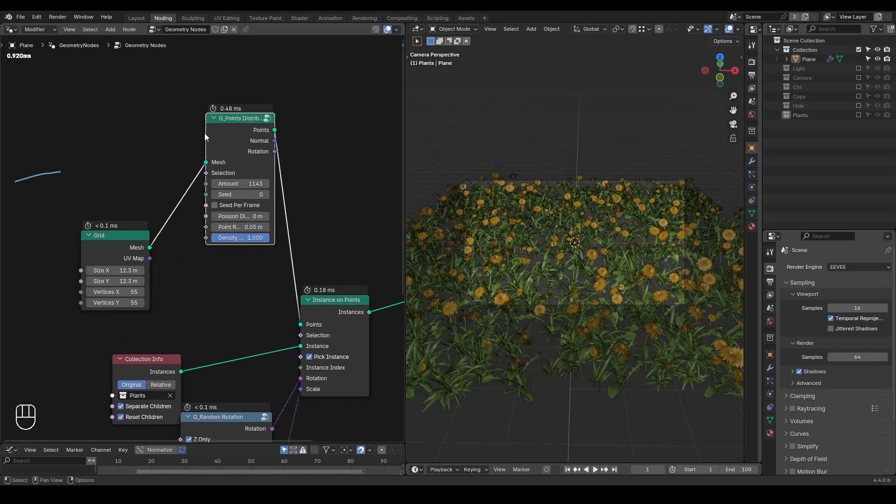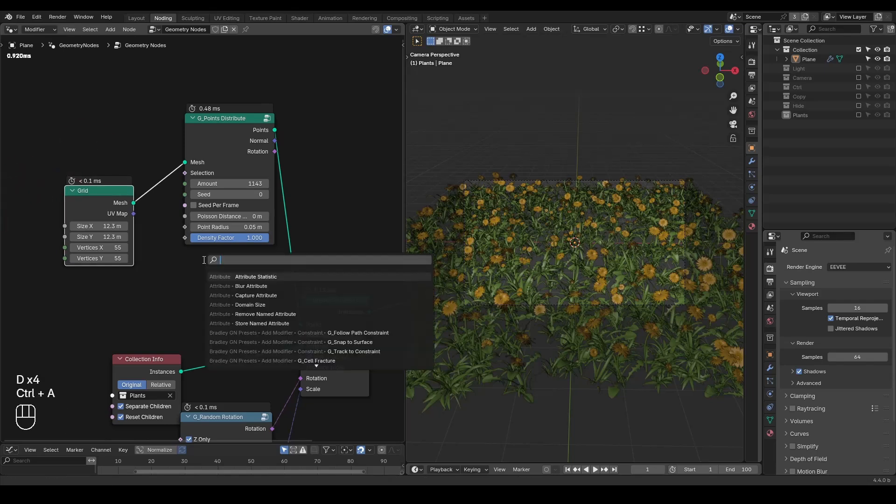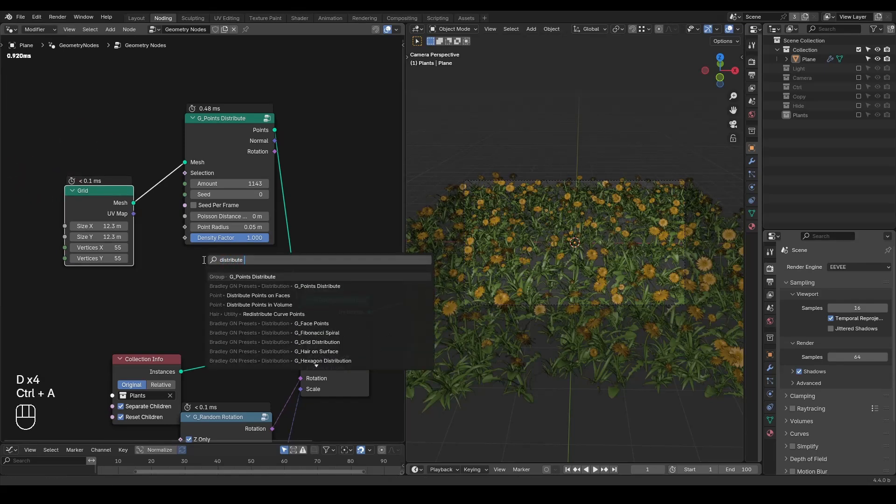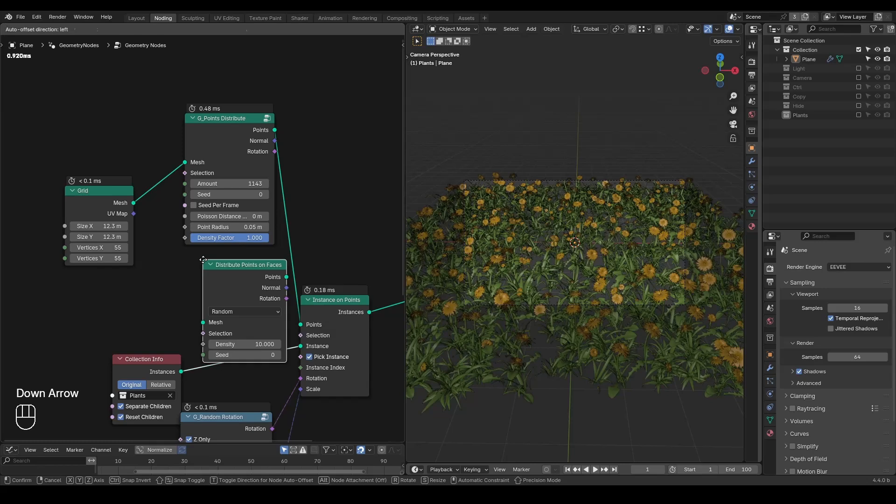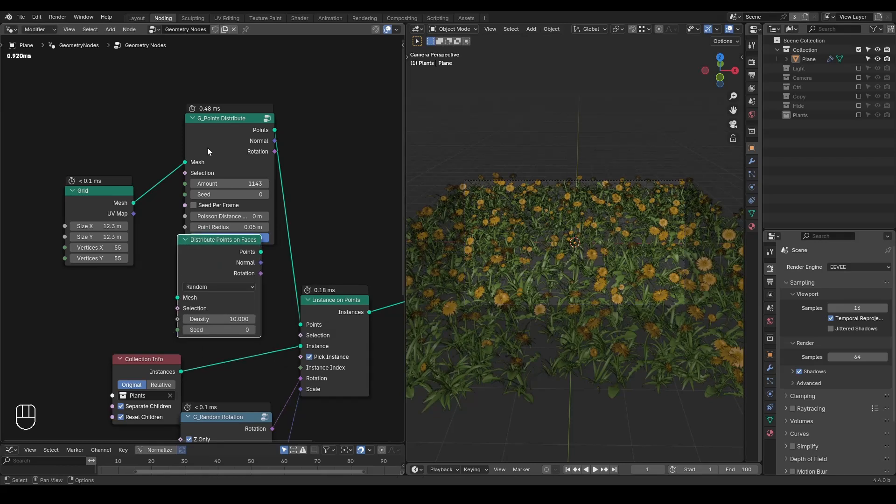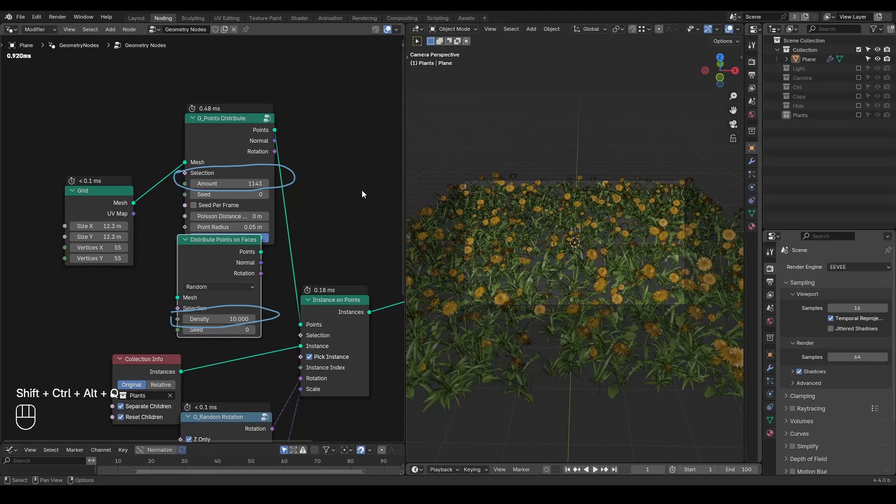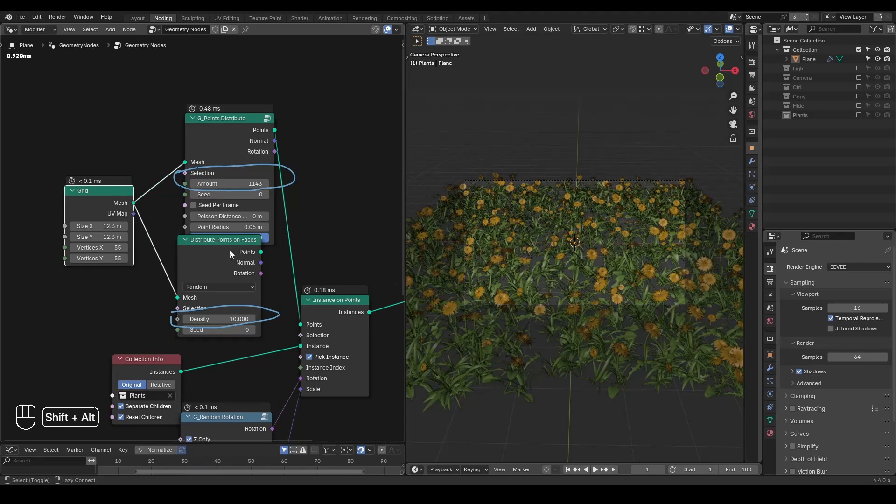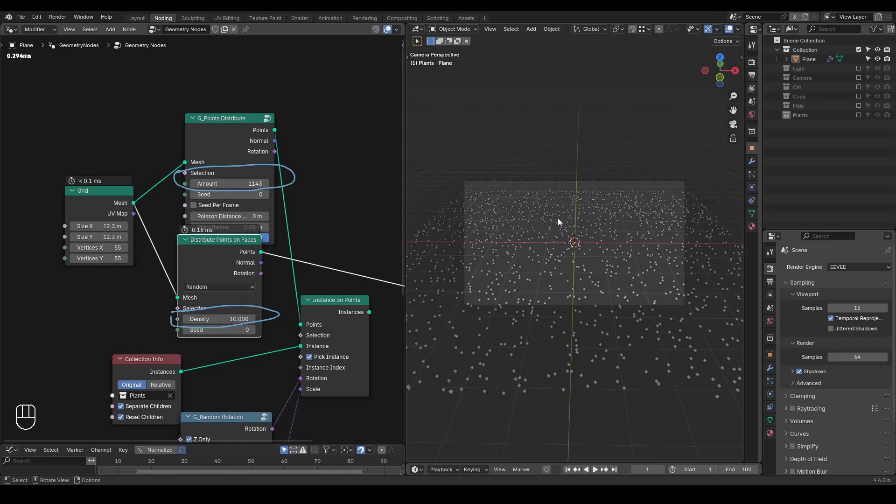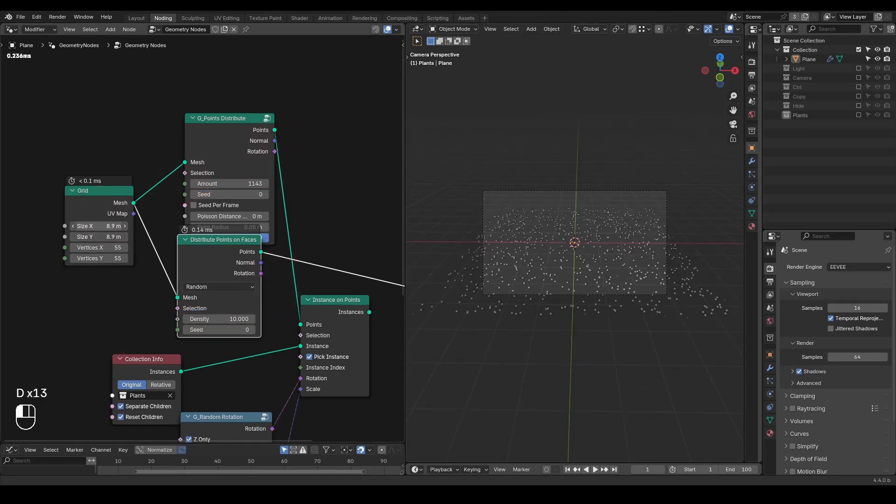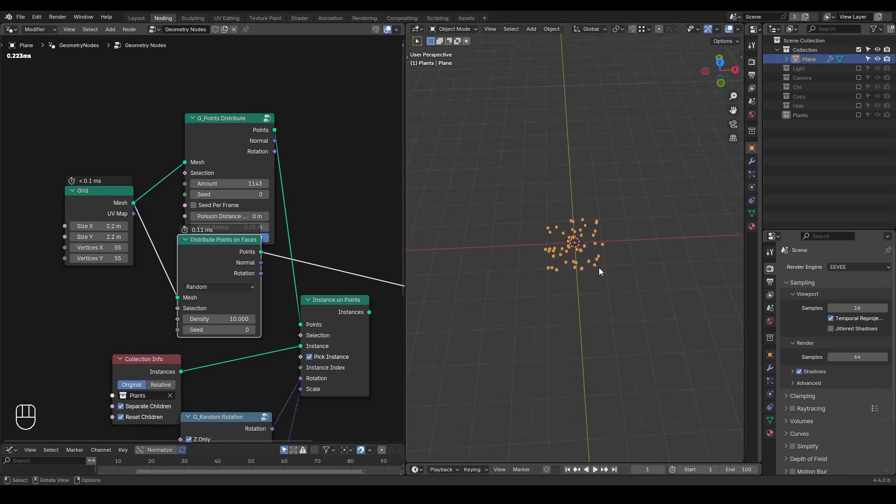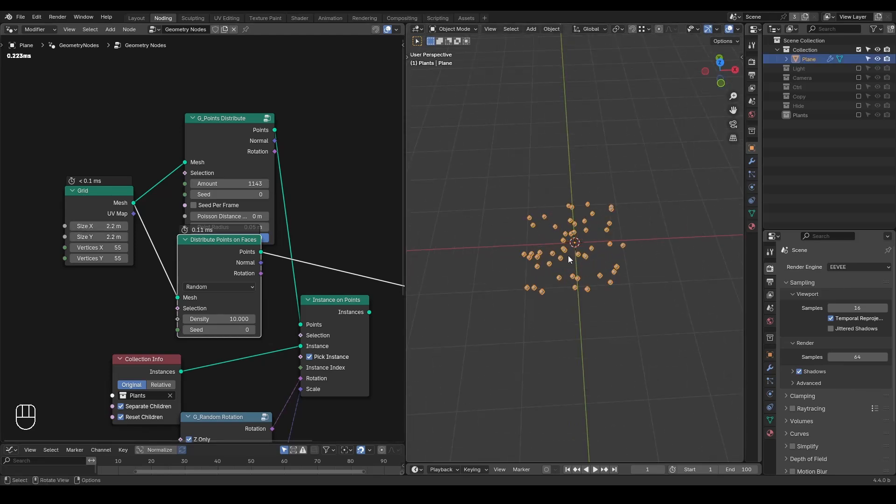One part is point distribute nodes. It's basically based on the distribute points on face nodes. But as you can see, the difference is that one is using the density option and the other is using the amount. It creates a very huge difference. For example, if you distribute points on face and let's decrease the size of this grid, you can see the amount of my points actually decreases. So right now, maybe I have less than 40 points.